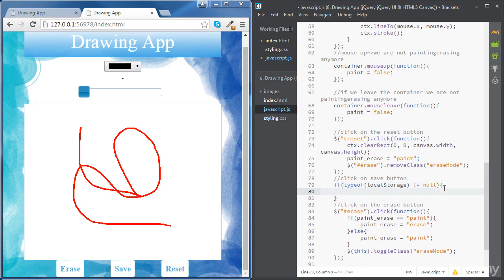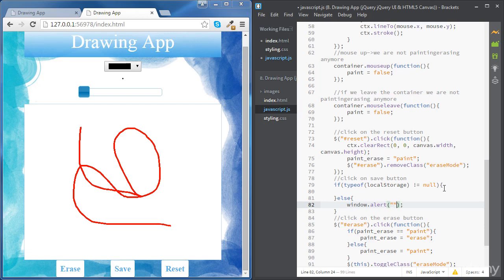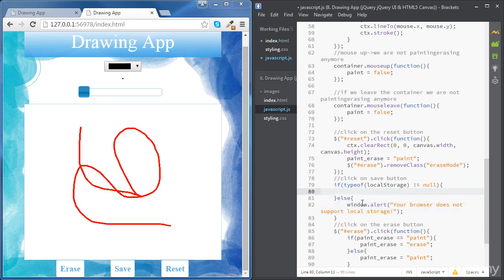Then we are going to store some data. Otherwise, we are going to send an alert message saying that your device or browser does not support local storage. By the way, most modern browsers will support this. So to store data, we are going to use the object local storage and we're going to use the method setItem.